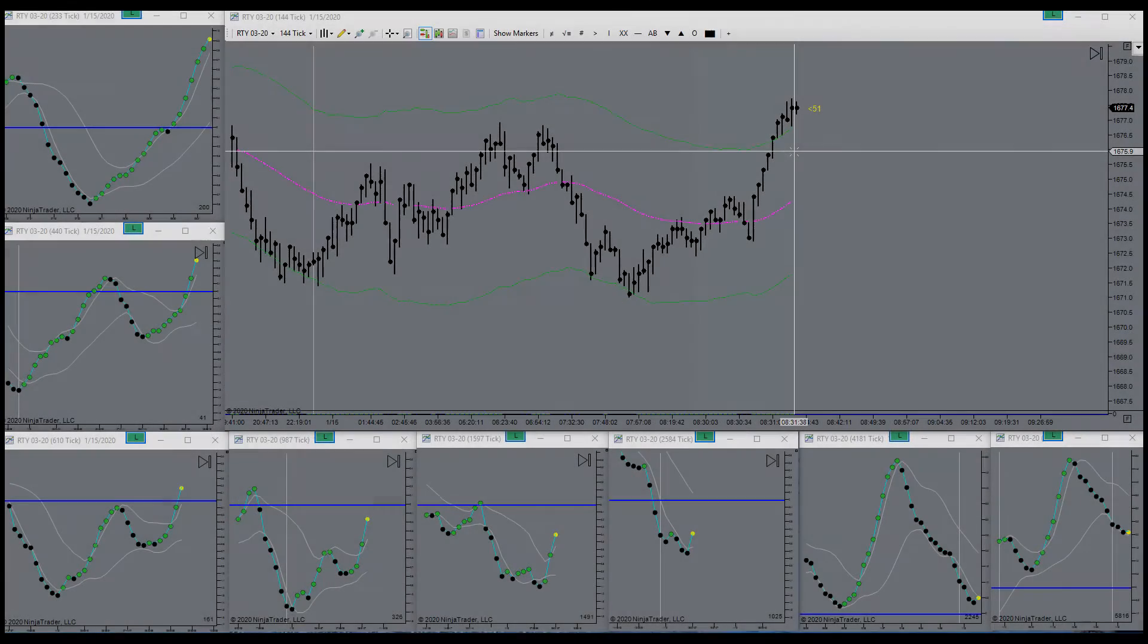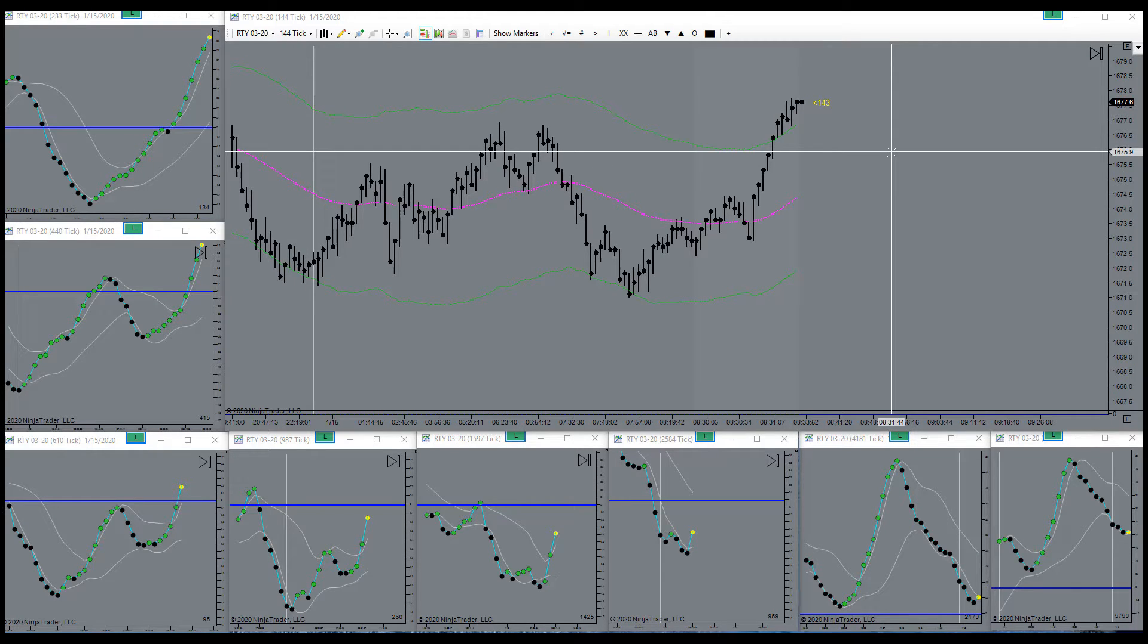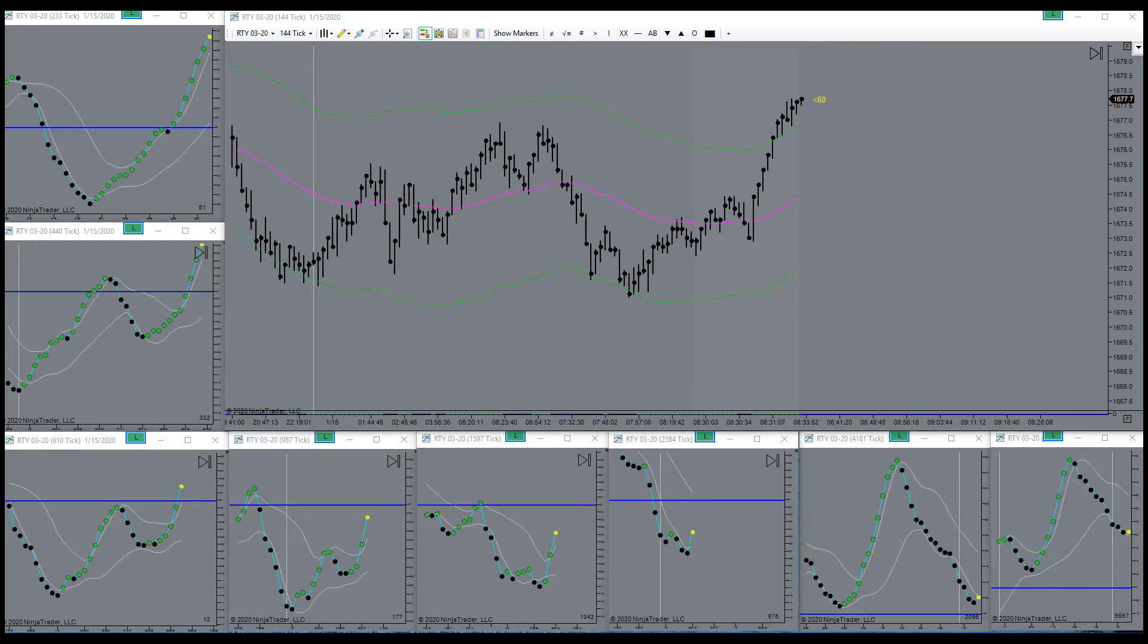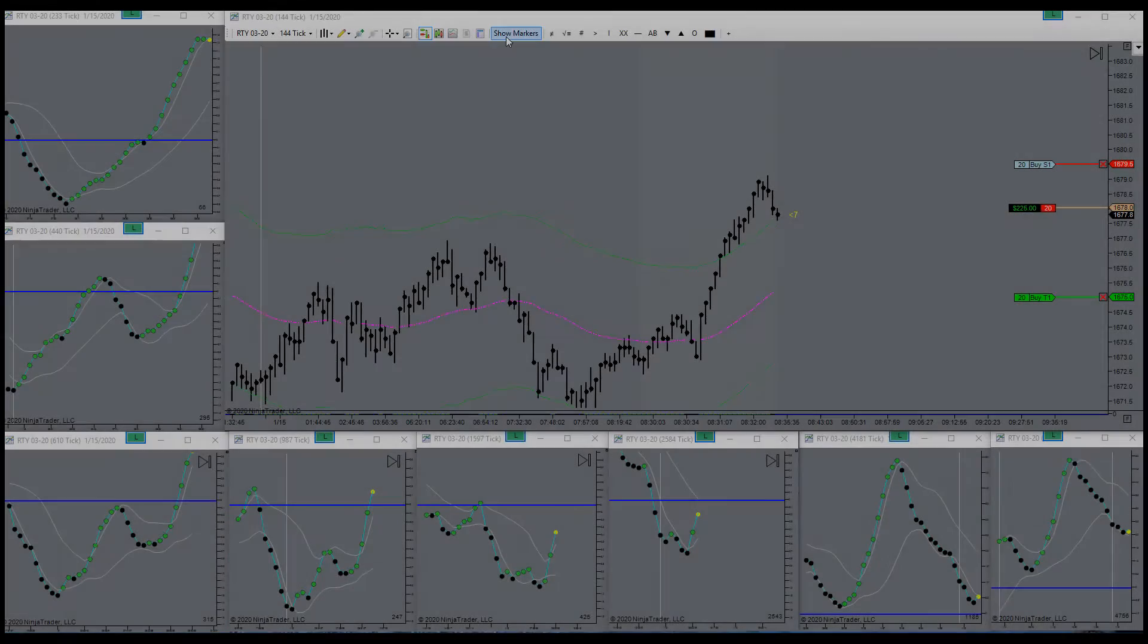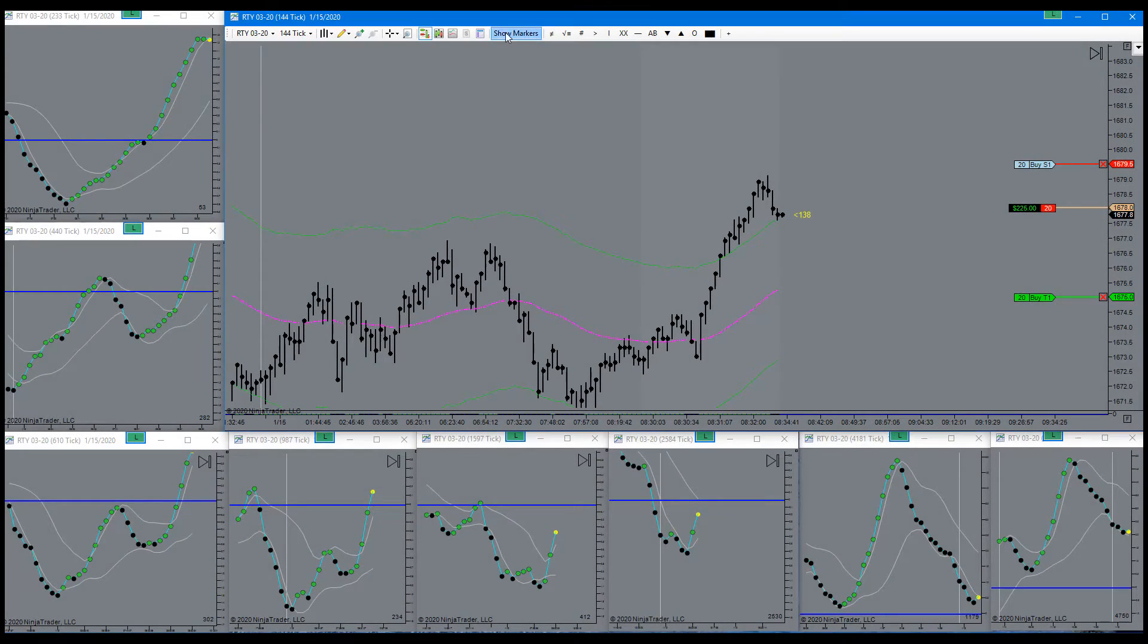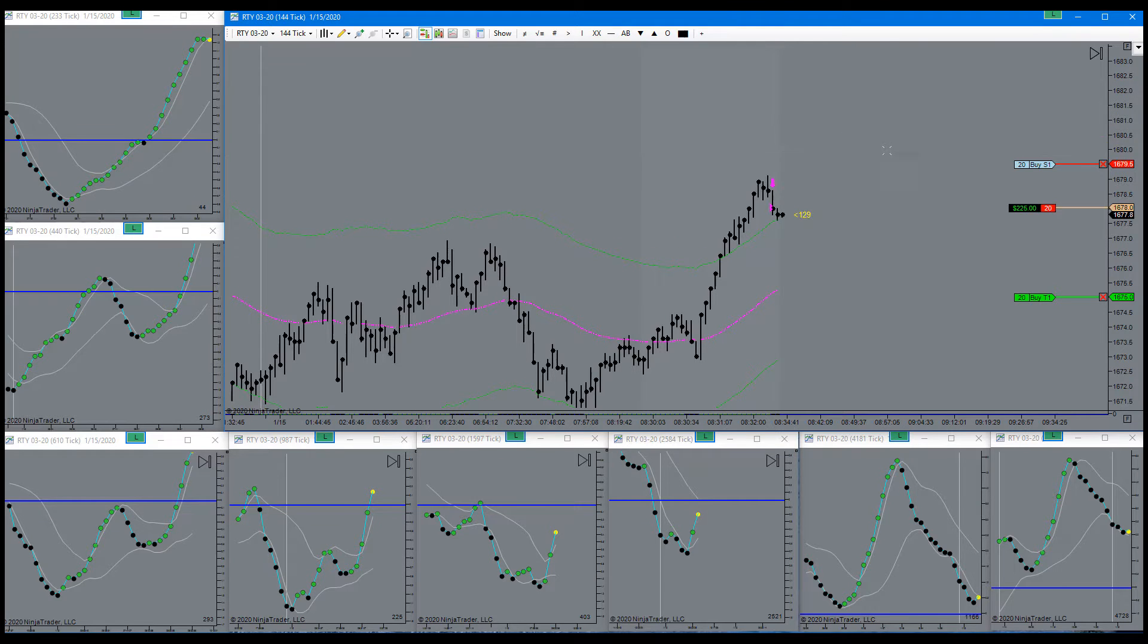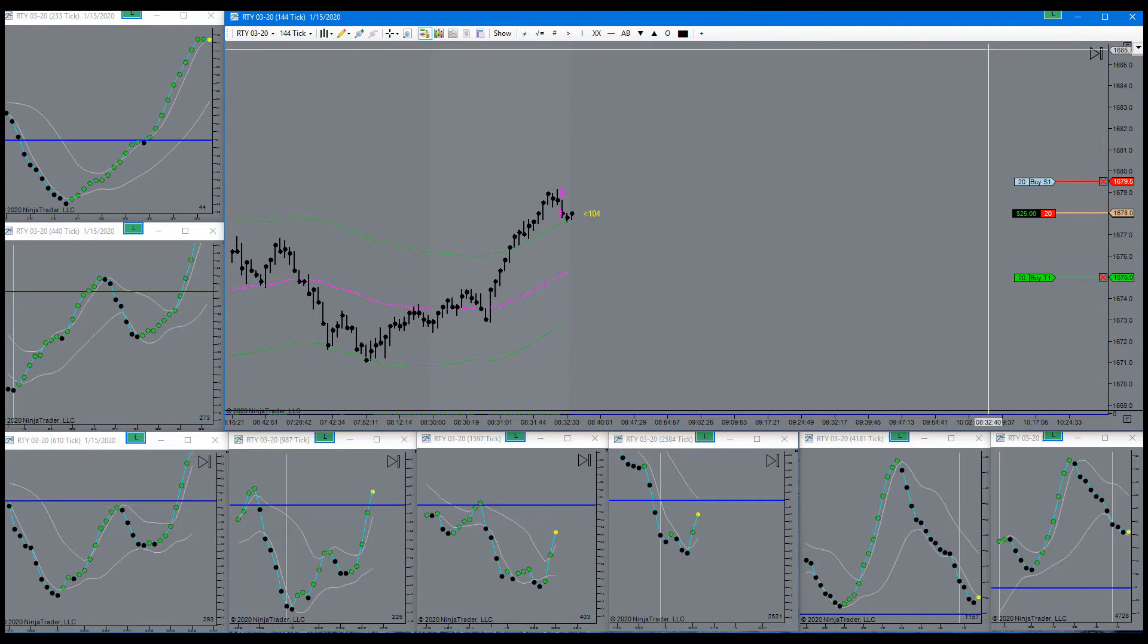Okay, we're shooting up drastically. That tells me I should be interested in a short. See if I get a signal here. Got a signal right here to go short, so I did. See how that works out today.